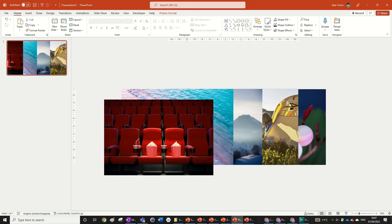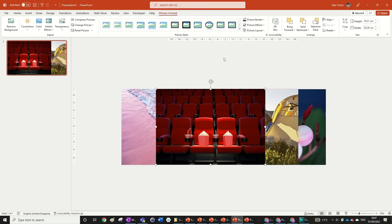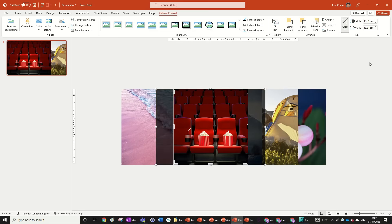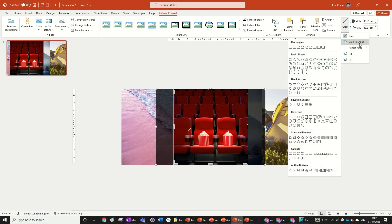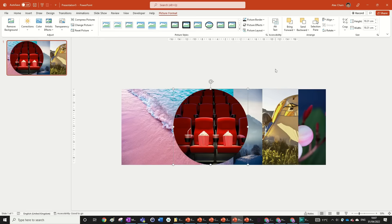We can start with the first one by going to Picture Format, Crop, Aspect Ratio, Square — that's 1:1 — and then go Crop again, Crop to Shape, and select a circular shape.